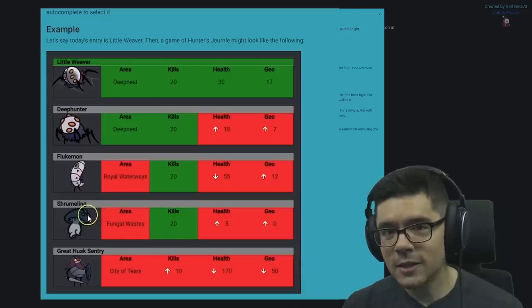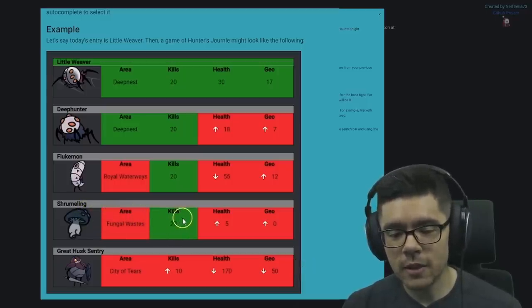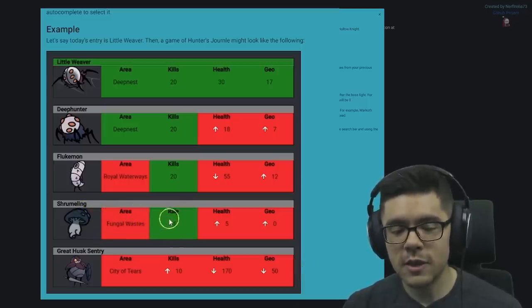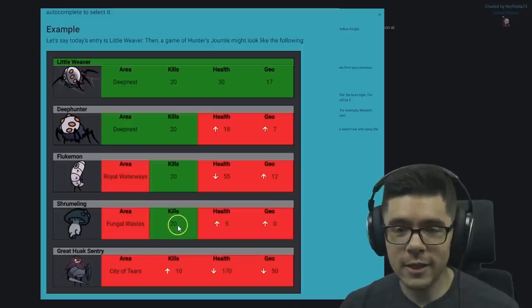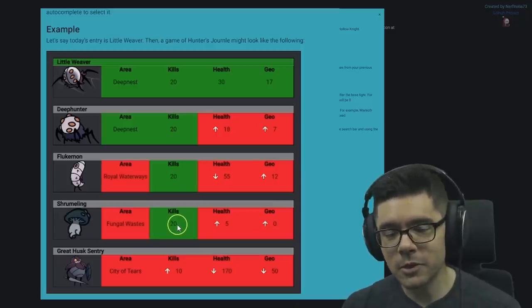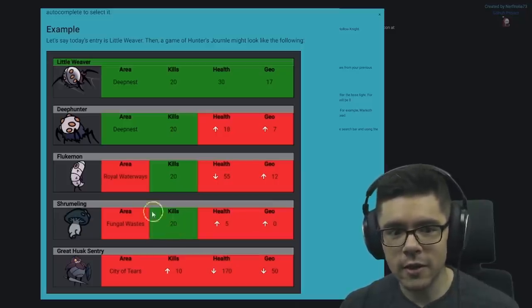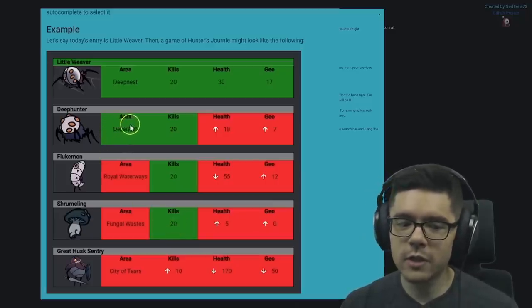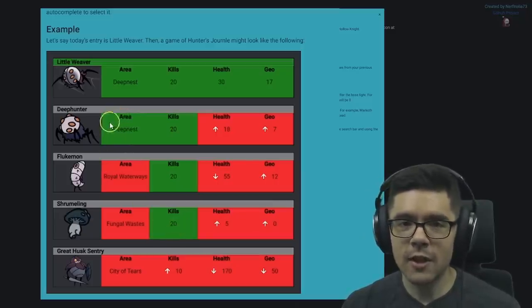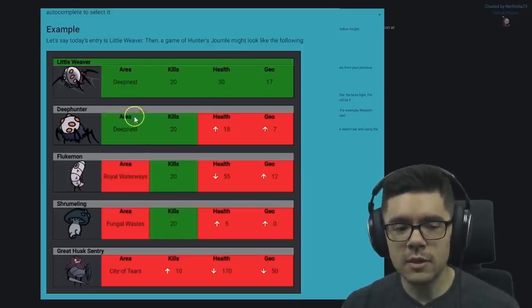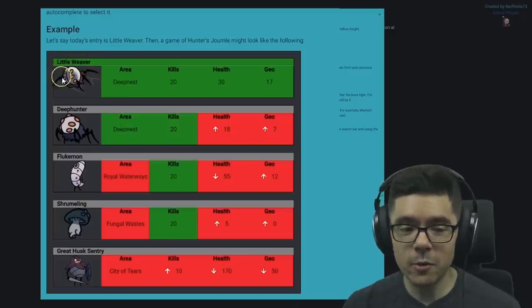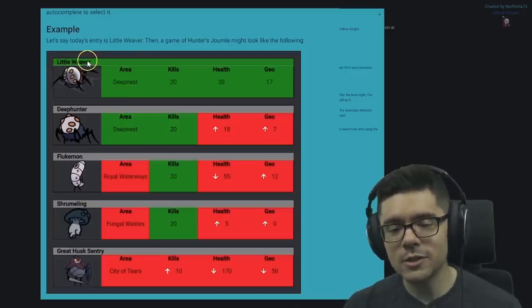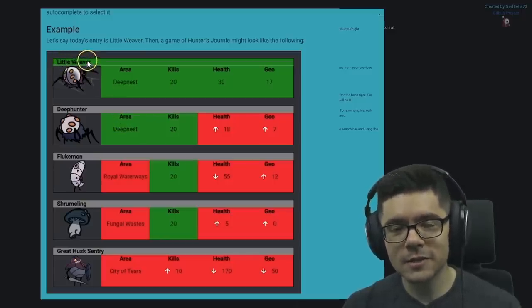Their next guess, Shroomling, shows that the enemy requires 20 kills to complete the Journal entry. Eventually they find out the enemy is within Deepnest, and then they guess Little Weaver, which is the correct enemy.